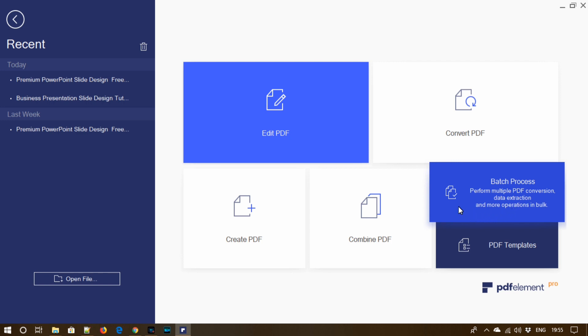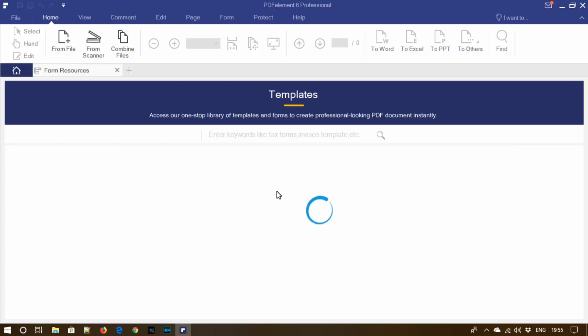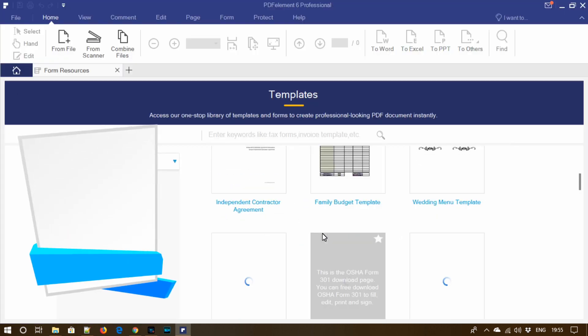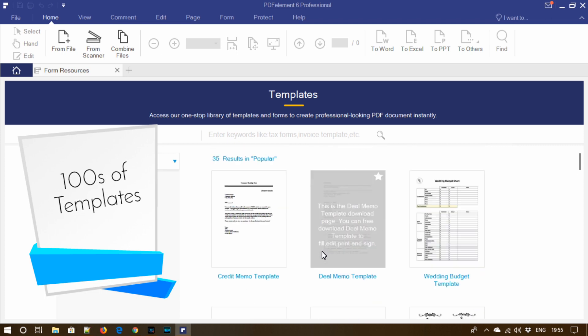And the important option here is PDF templates where you can access hundreds of pre-built PDF templates which you can use to create your own PDF.